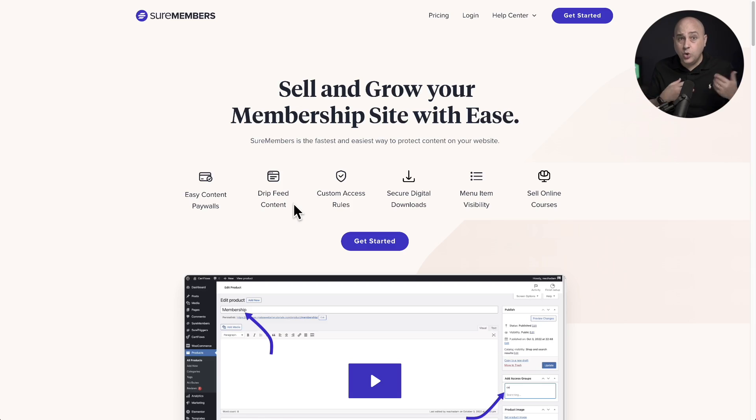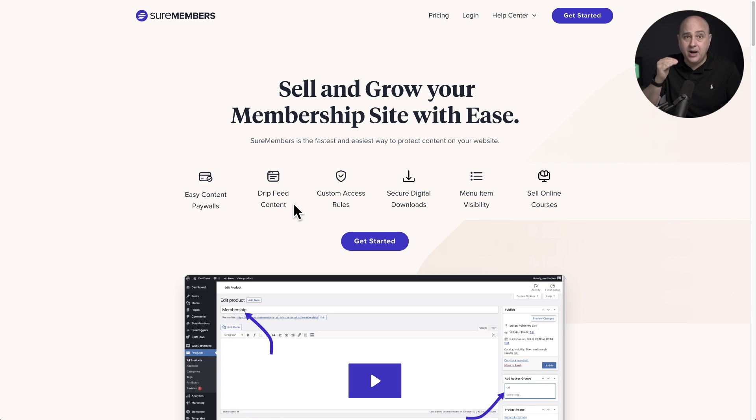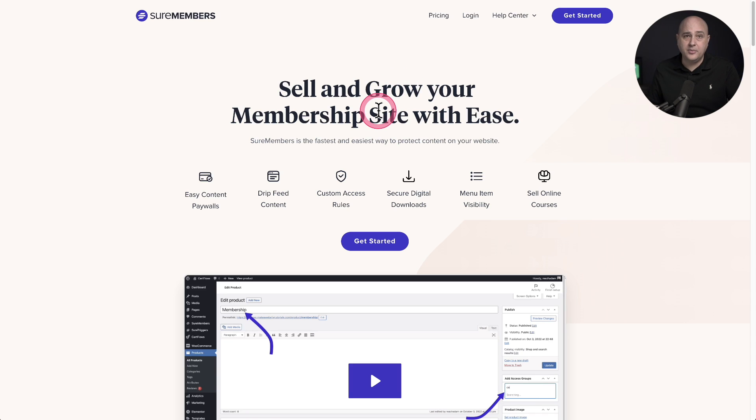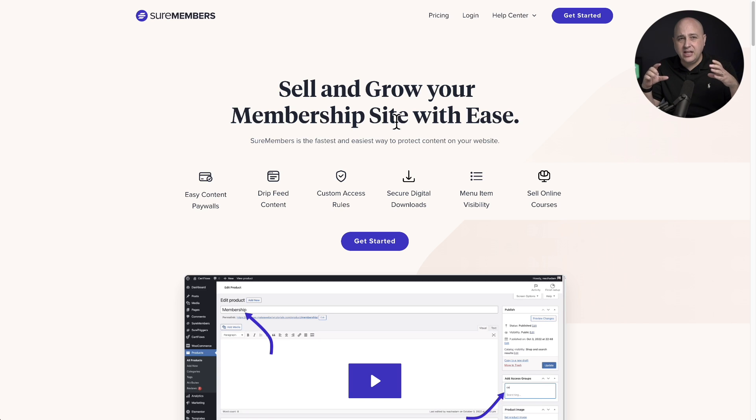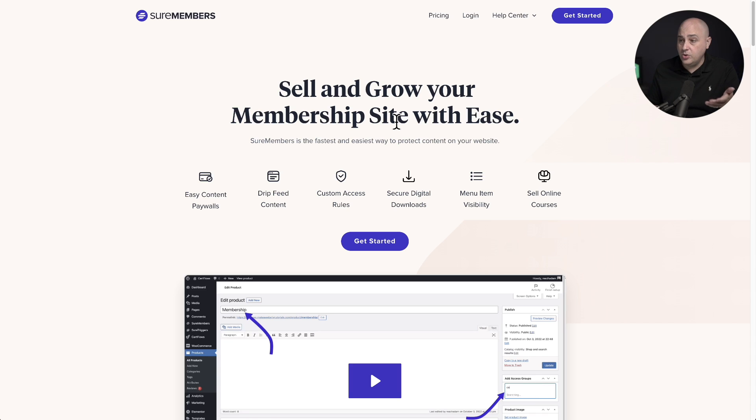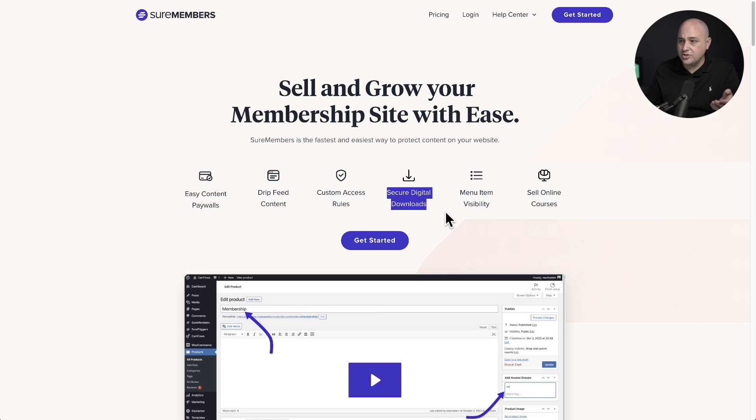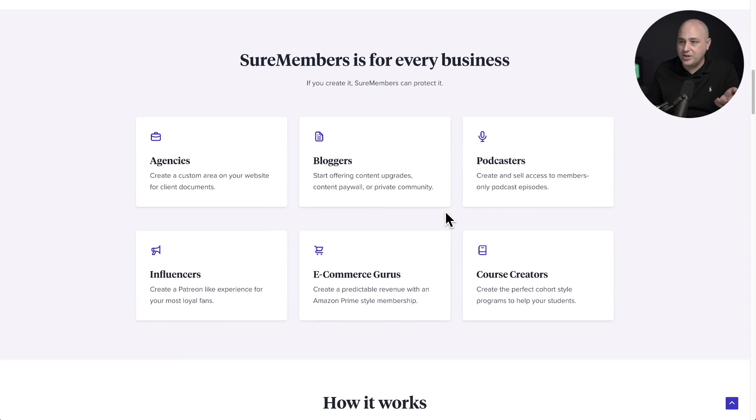It will enable you to set who has access to what and when on your website from top to bottom. So who's going to see different menu items on your website? Who can access the pages, posts, custom content, or courses? When can they access these parts of your website? You can even set visibility on individual parts of pages on your site. Also, who can access digital downloads on your website?